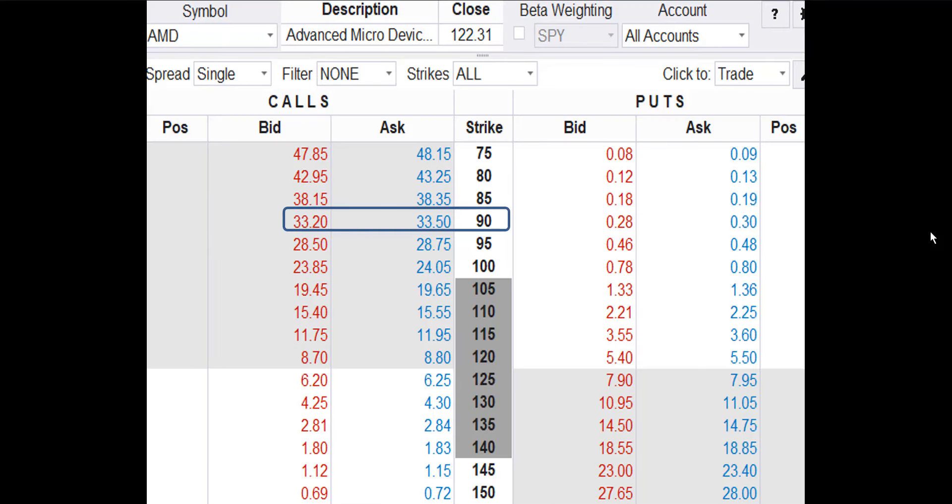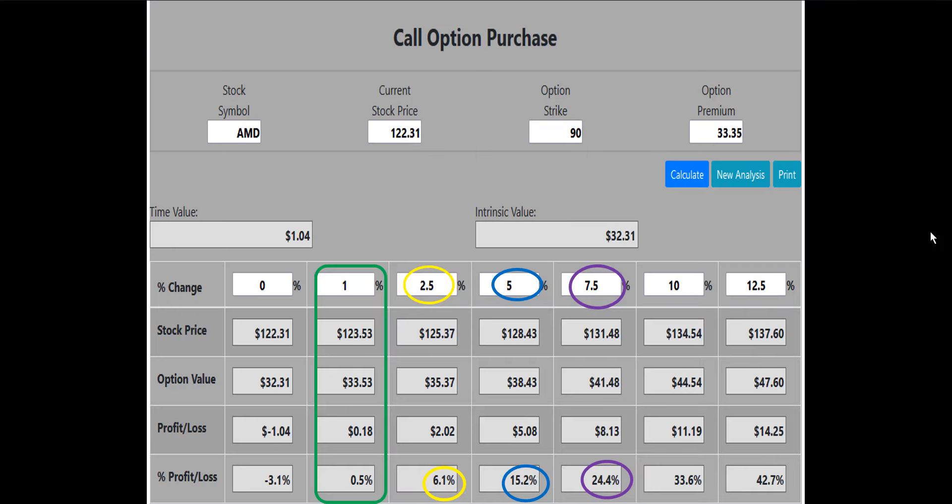Let's see if the 90 call will work. The bid ask spread for the 90 call is 33.20 to 33.50. We try to enter at the midpoint, so we'll use $33.35 as the buy price. The 90 call works. If the AMD stock price is up 1%, the 90 call will make a 0.5% or $18 profit. That's better than break even, so the 90 call is the one we'll buy.